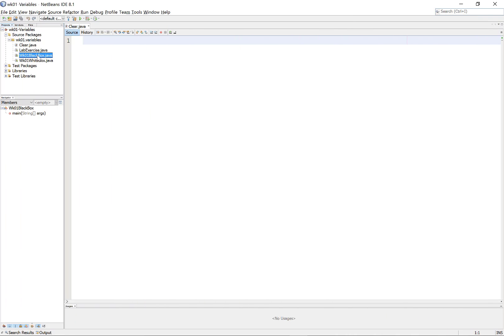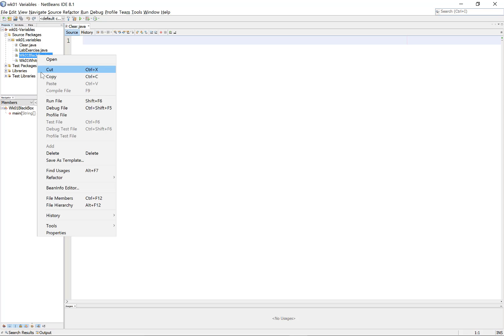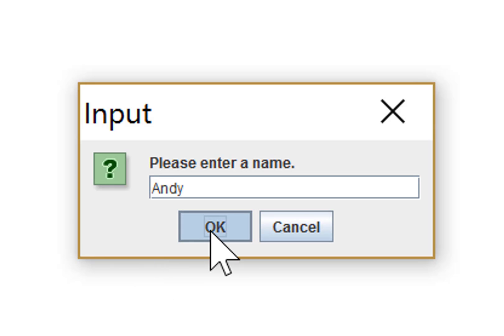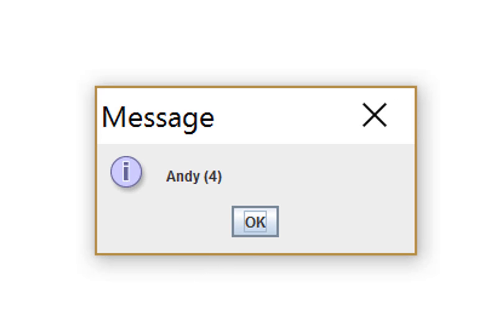Here we are in the programming environment. The programming language is irrelevant. What we're going to do is run the program with each of the test items. The first name we were going to try was Andy. If we click on the OK button, we find that Andy is four letters long. That's good.